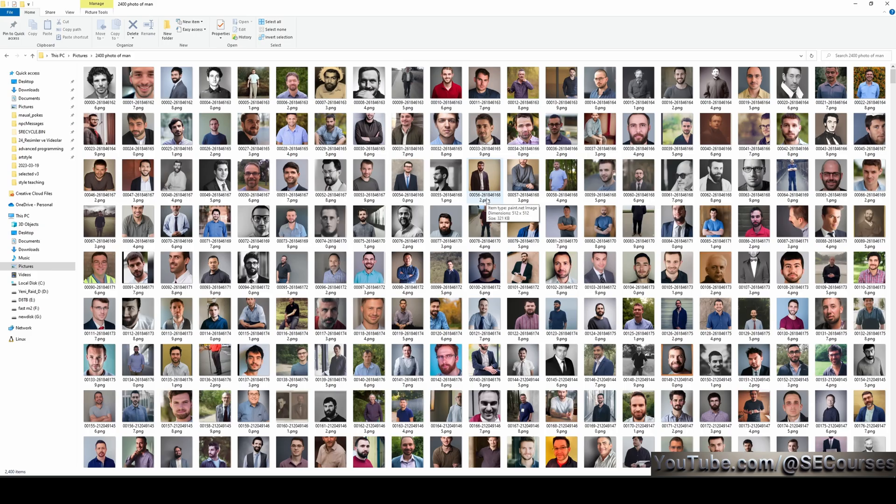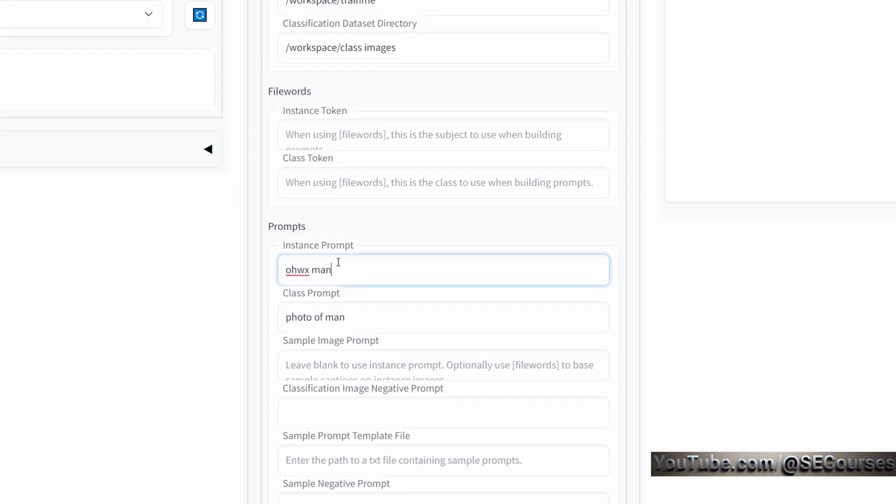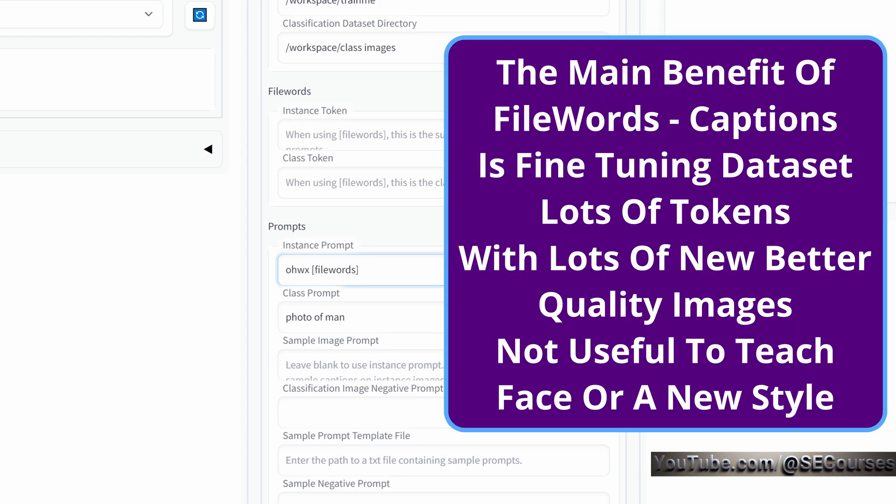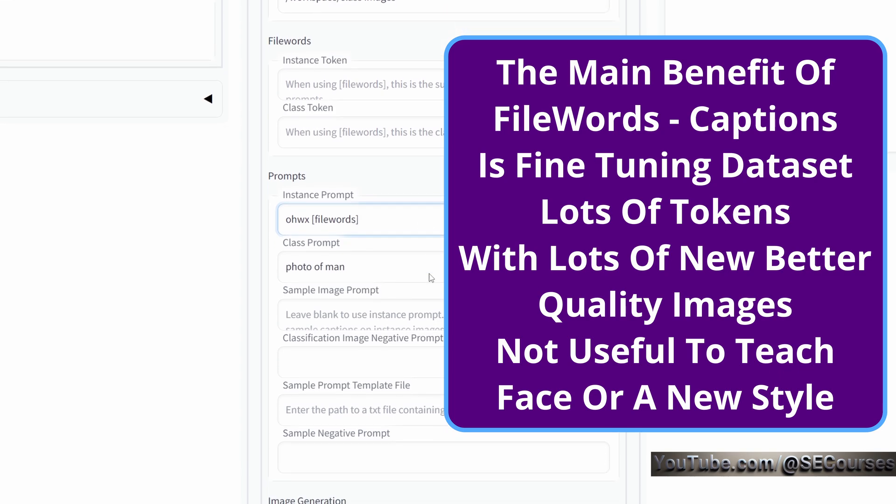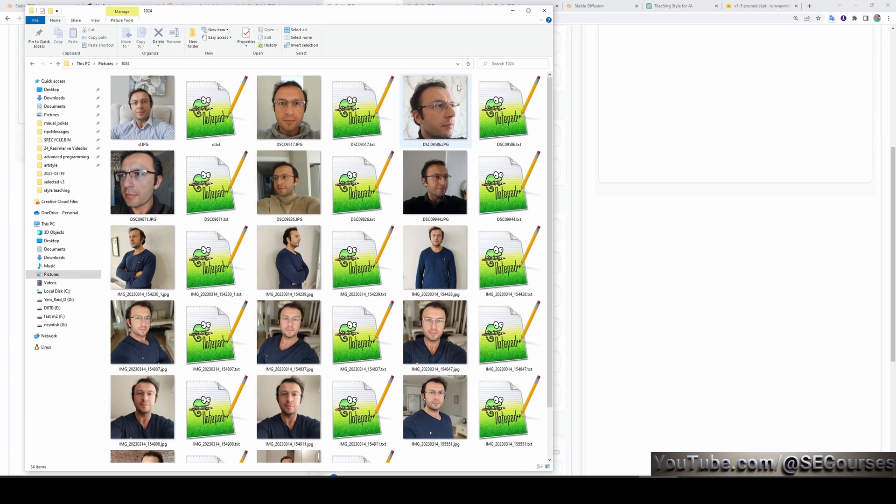The shared photo of my dataset is like this. When you download it, you will see it. I don't set any file words here. If I'm going to use file words, I set them inside here. Actually, I did test file words with file captions. So when you type like this, it will read the caption of the file and it will append it to the OHWX word. I tested this, but the results were not better than without using it.